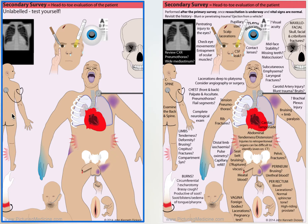Examine the back of the patient — log roll and assess the spine for tenderness. Listen to the chest, both front and back. Listen for pneumothorax or flail segments and so on. This is just an indication of the types of things that you want to try to pick up on.